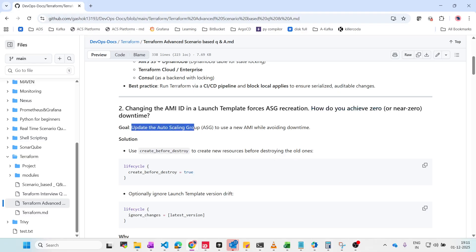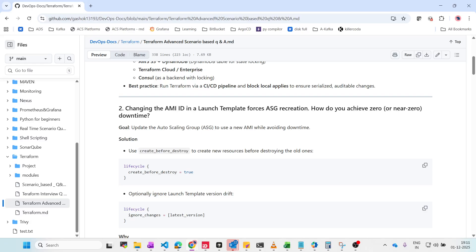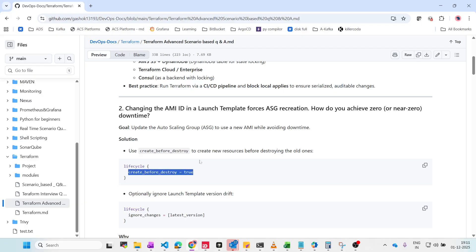The goal is to update the auto scaling group to use the new AMI. One solution is 'create_before_destroy'. When you use create_before_destroy, it creates the new instance with the new AMI ID before deleting the old one. The old instance keeps serving traffic meanwhile, and then you delete the old one.